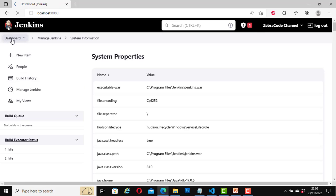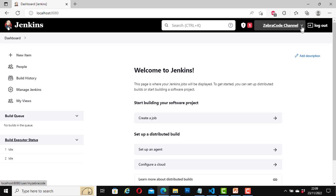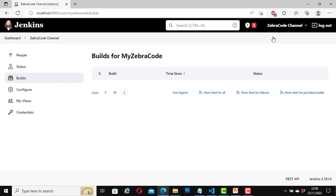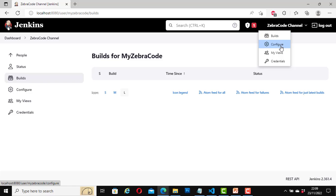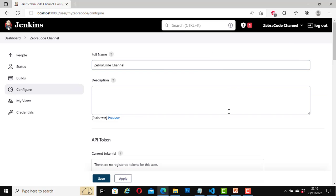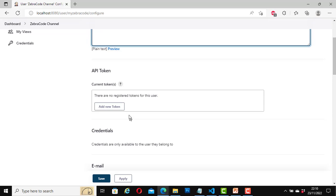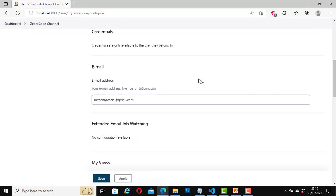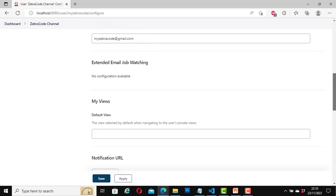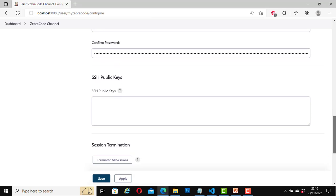I'm going to click on Builds, which takes me to the same page we saw before. At the moment it's just empty — we haven't got any builds to run here. If I click on Configure, it takes me to a page showing my full name and a description field. For the API token, we can add new tokens here, but I'm not going to do that for now. We can also configure email, extend job notification, change password, and so on.